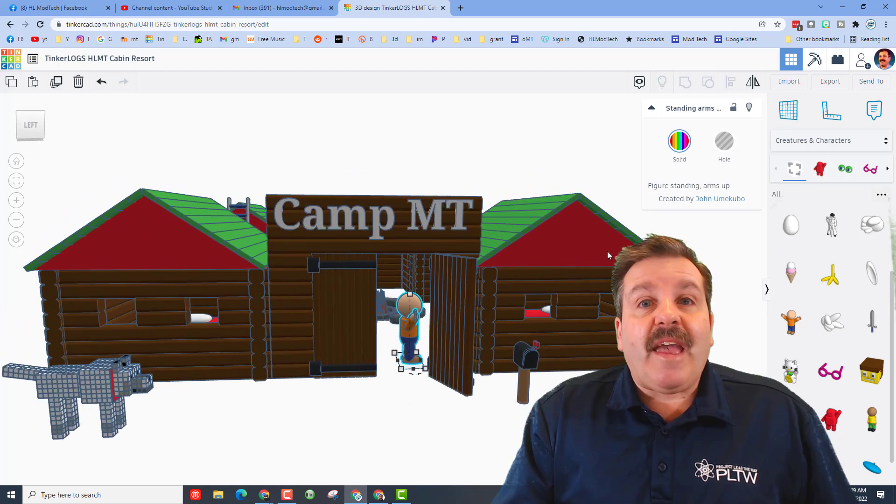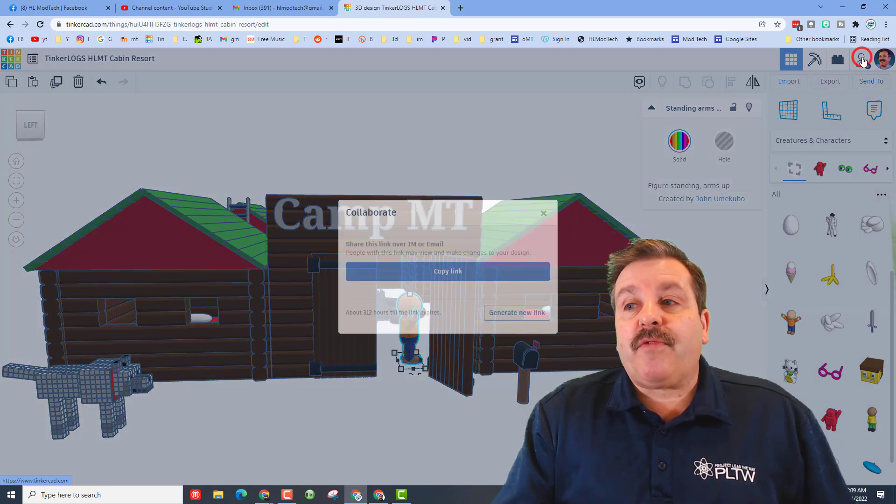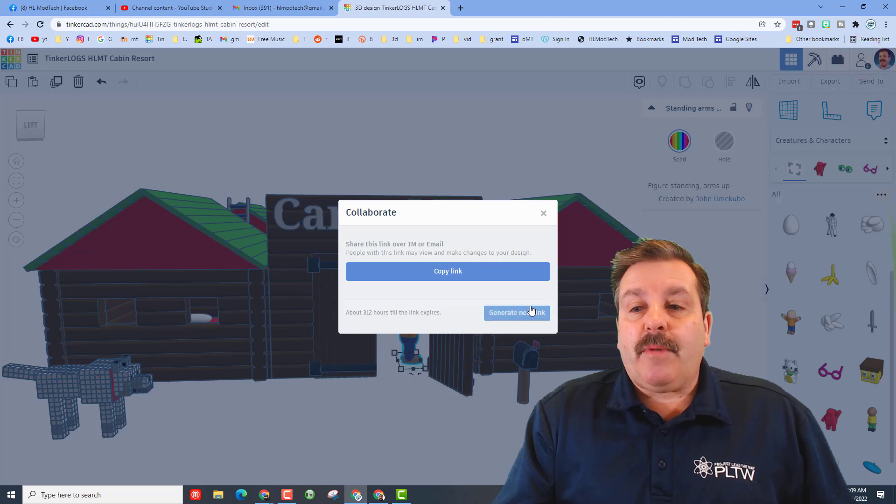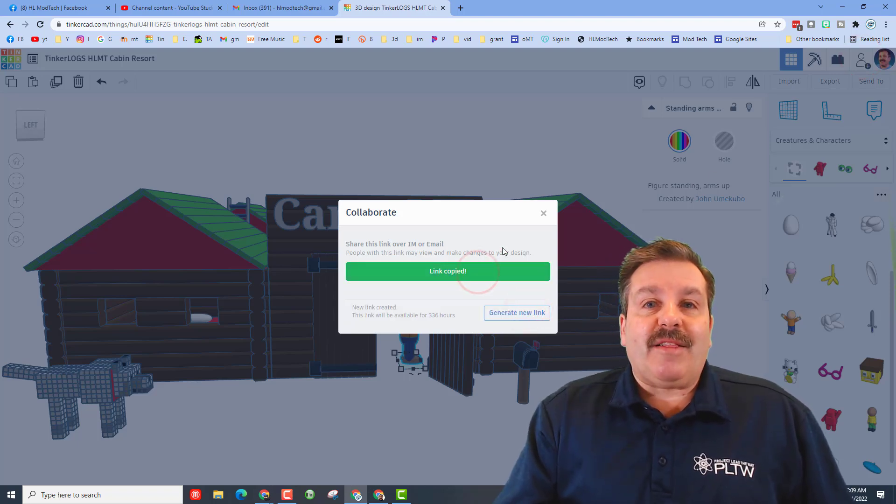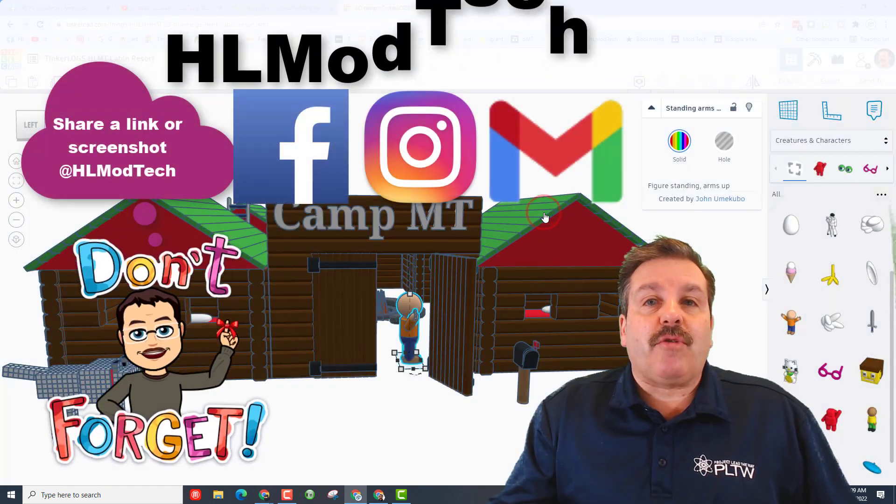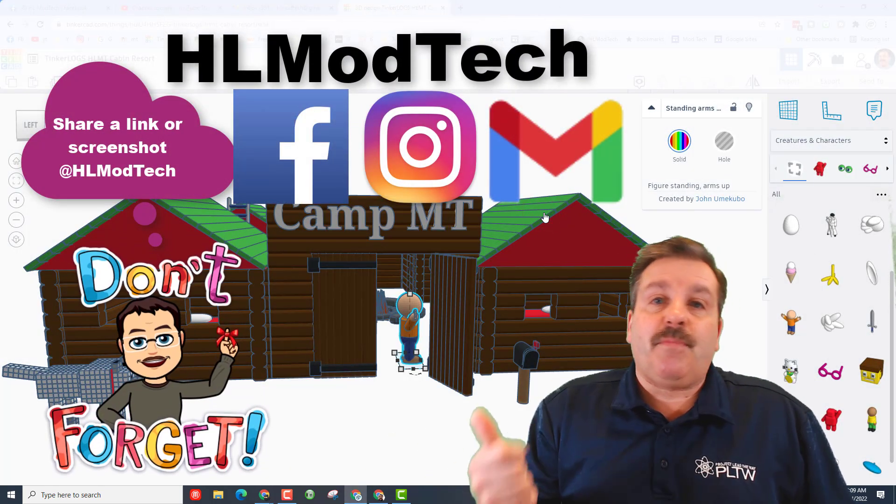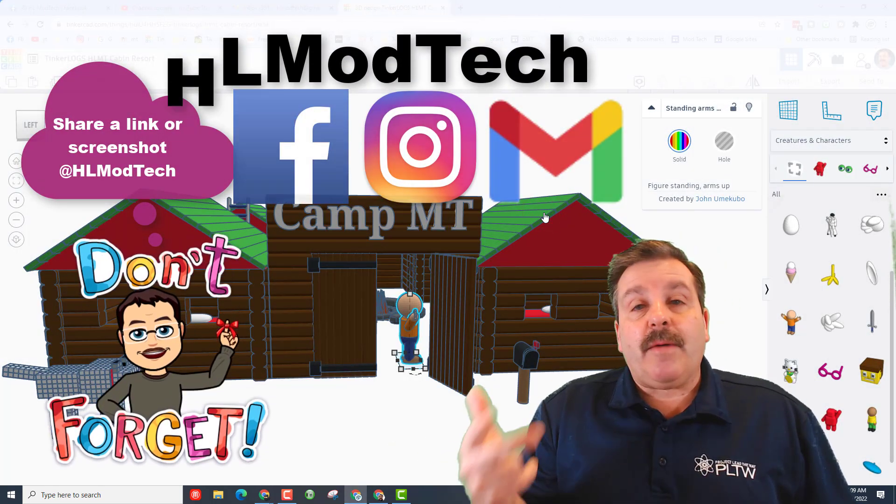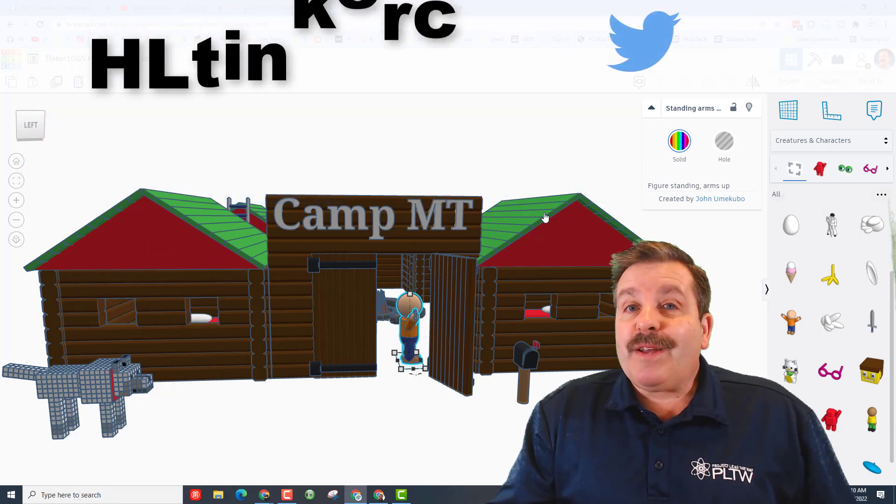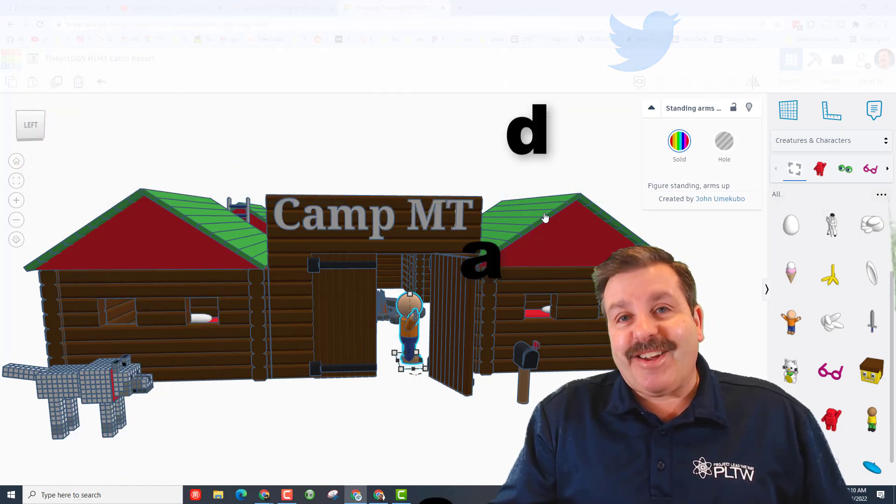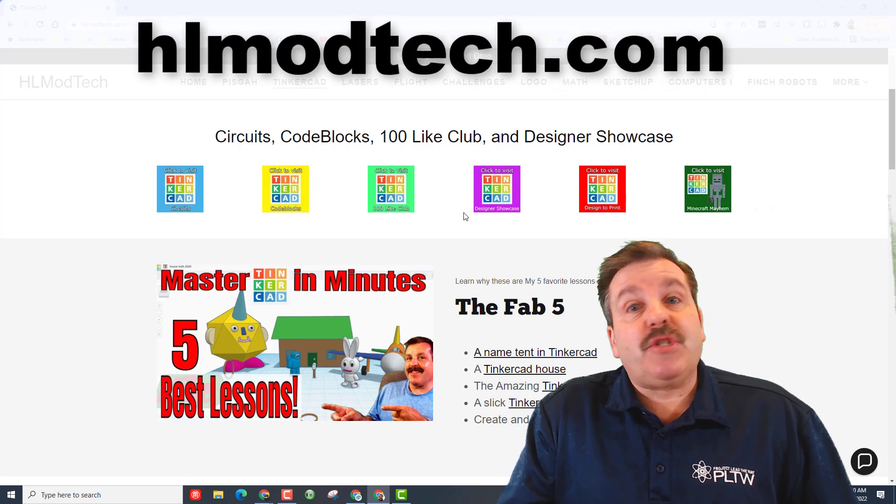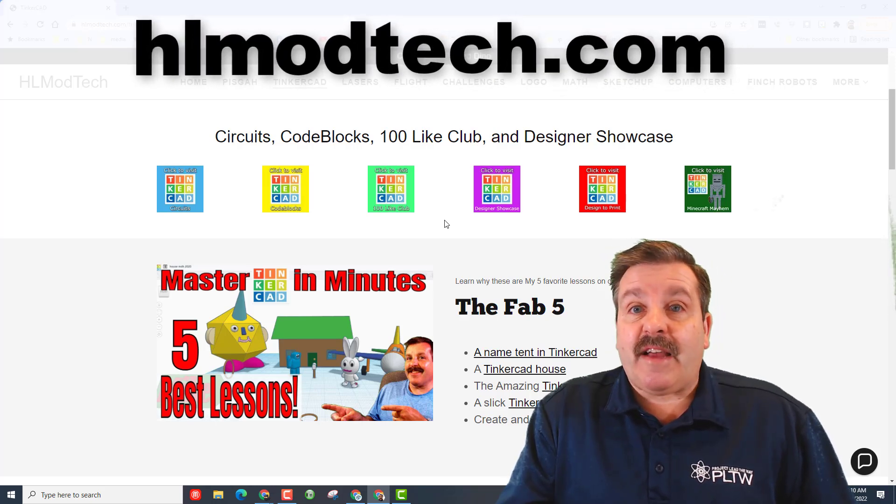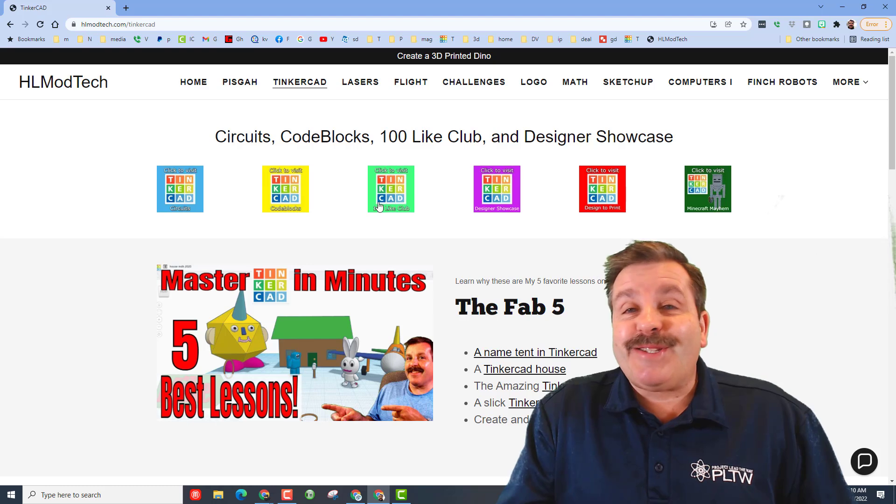Friends, I hope you had a ton of fun with this project and if you ever do make something unbelievably awesome don't forget you can always hit the collaborate button, generate a new link, copy that link and then you can reach out and share it with me. I am HL mod tech on Facebook, Instagram and Gmail. You can also find me on Twitter, I am HL Tinkercad.